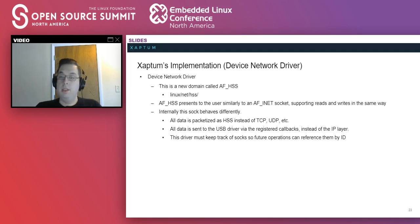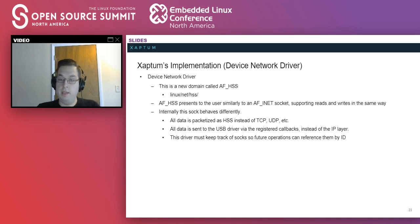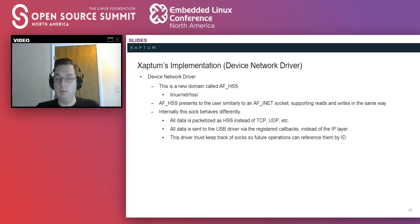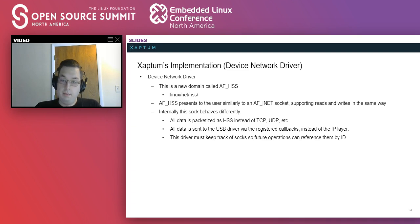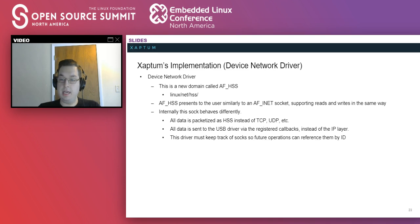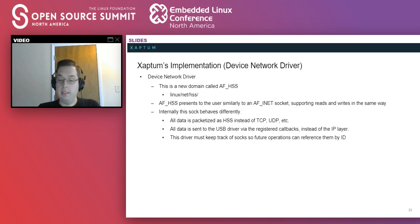So for the device network driver, as I've mentioned a few times already, it presents a new type of domain located on our tree at the net HSS directory. It behaves as similar as we can to an INET socket when dealing with user space applications. However, after that, it behaves quite differently. Rather than packetizing things in TCP or UDP and sending them to the IP layer, it packetizes them as HSS and sends them to the USB driver. It also has to keep track of sockets so it knows what it's dealing with when it gets an incoming packet.